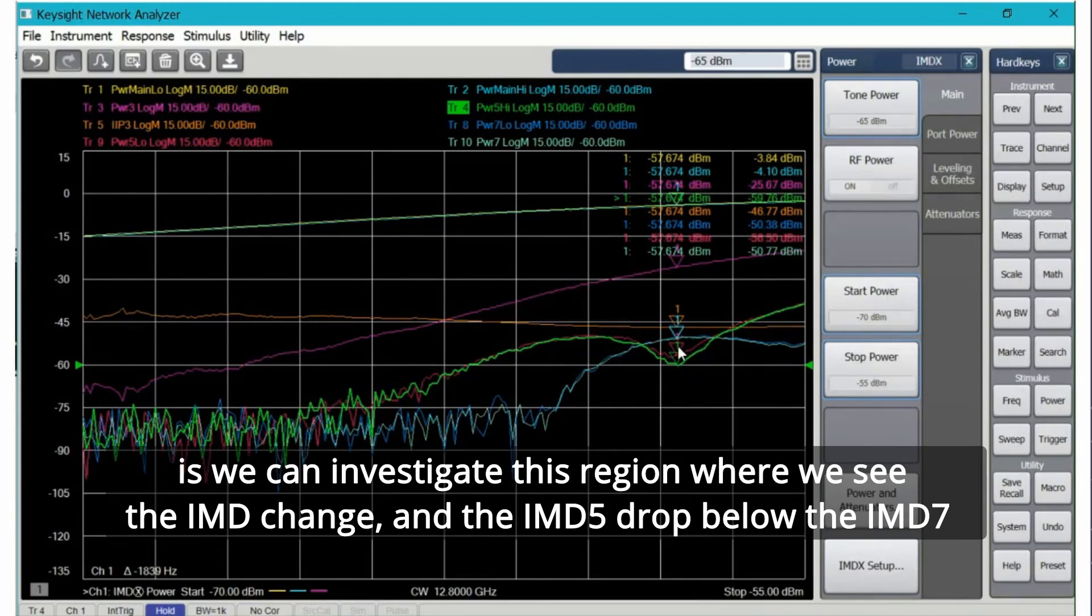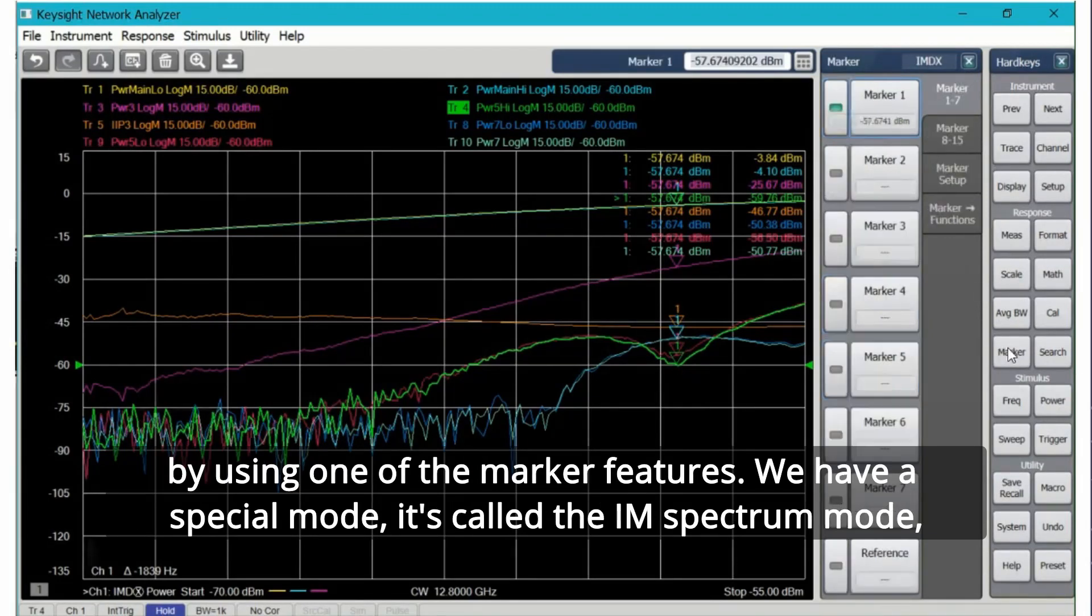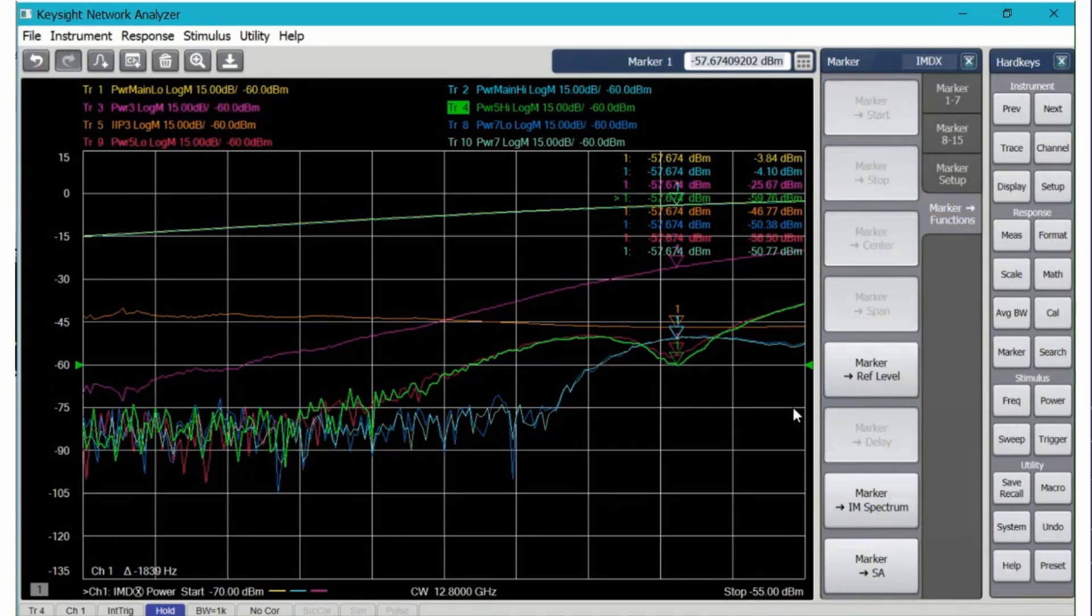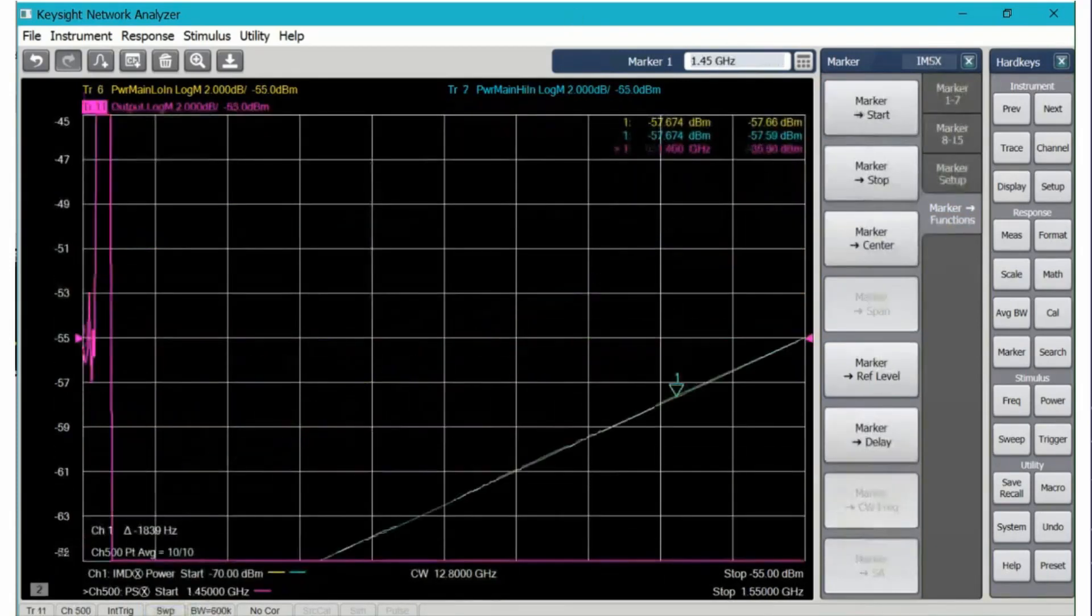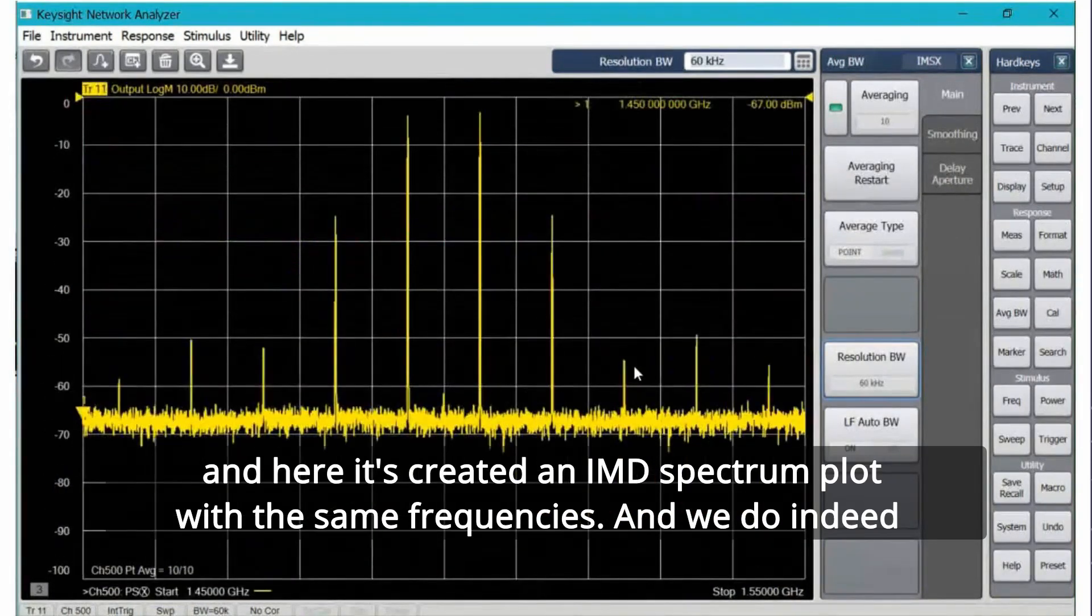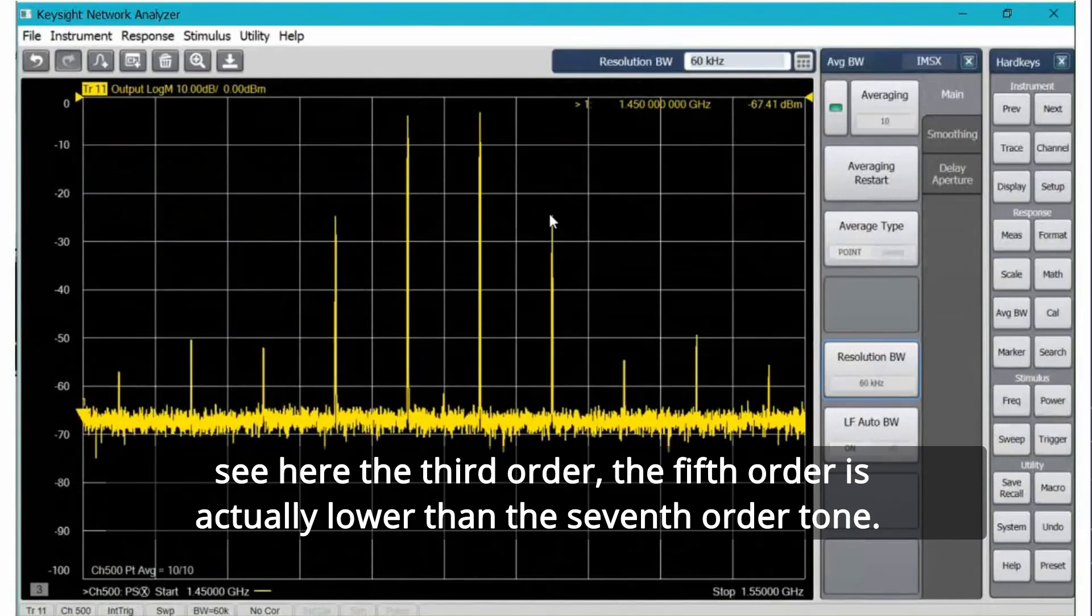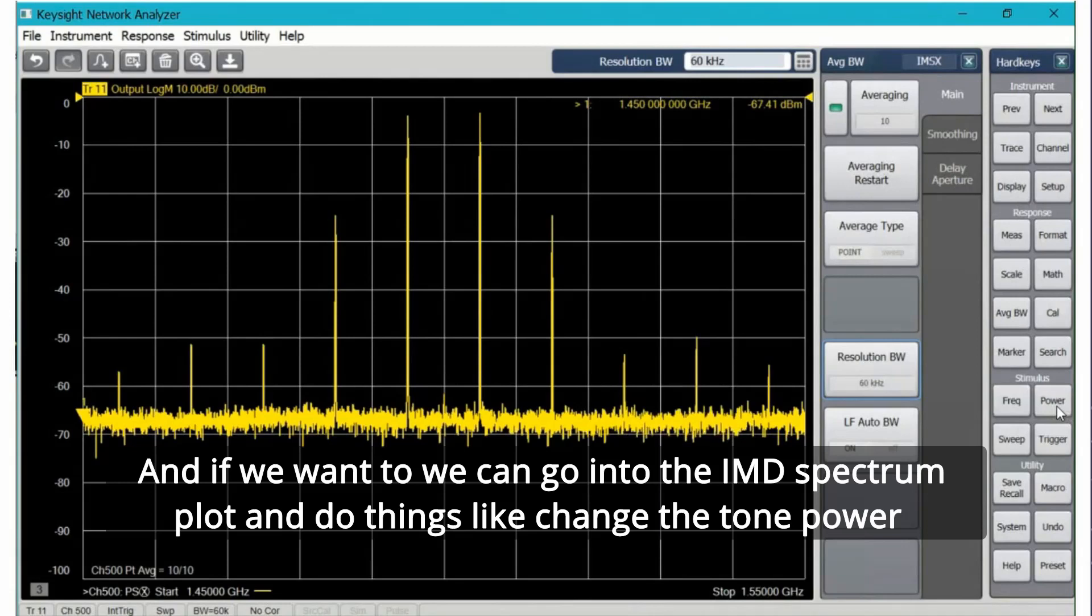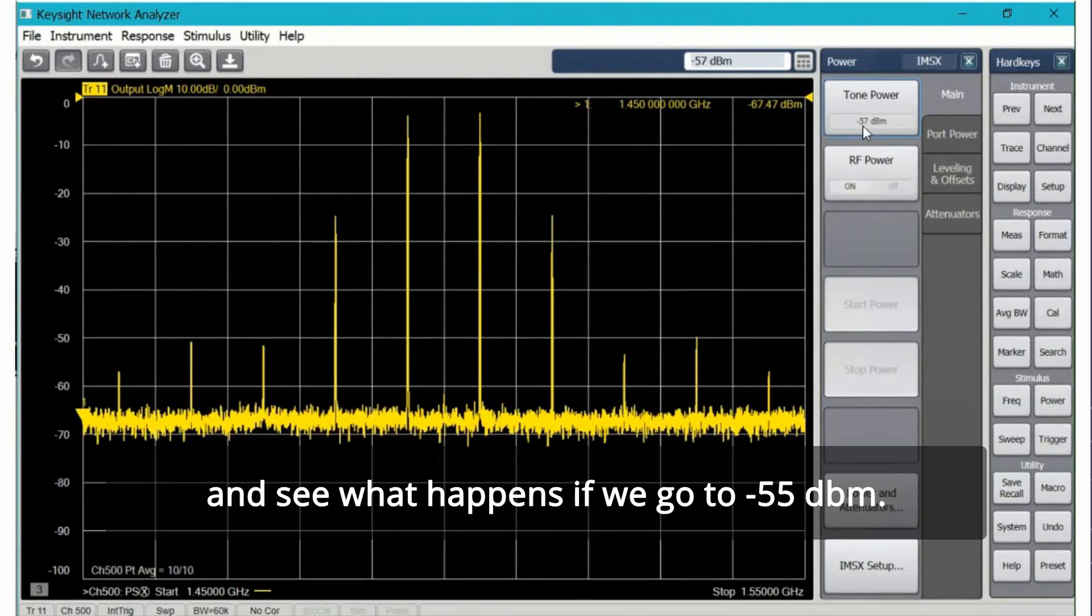We have a special mode, it's called the IM spectrum mode. Here it's created an IMD spectrum plot with the same frequencies and we do indeed see here's the third order, the fifth order is actually lower than the seventh order tone. If we want to we can go into the IMD spectrum plot and do things like change the tone power and see what happens.